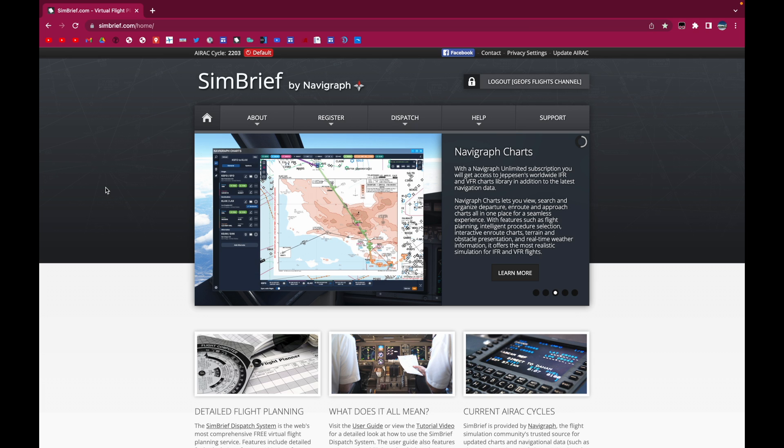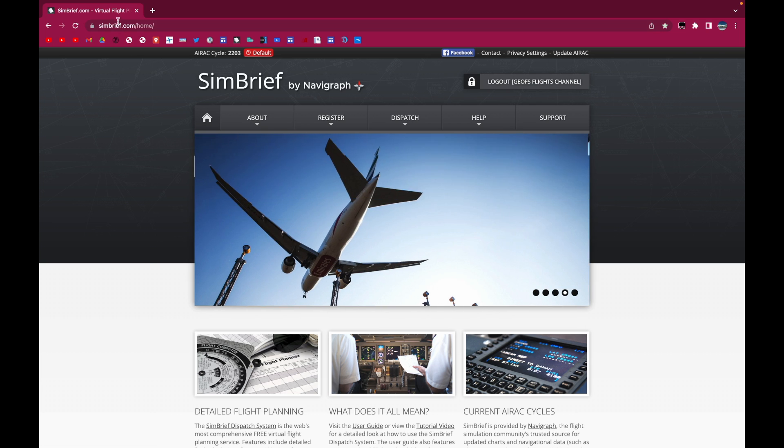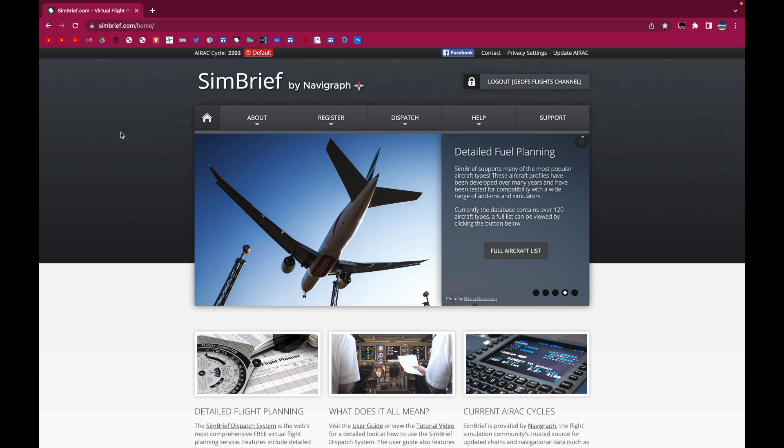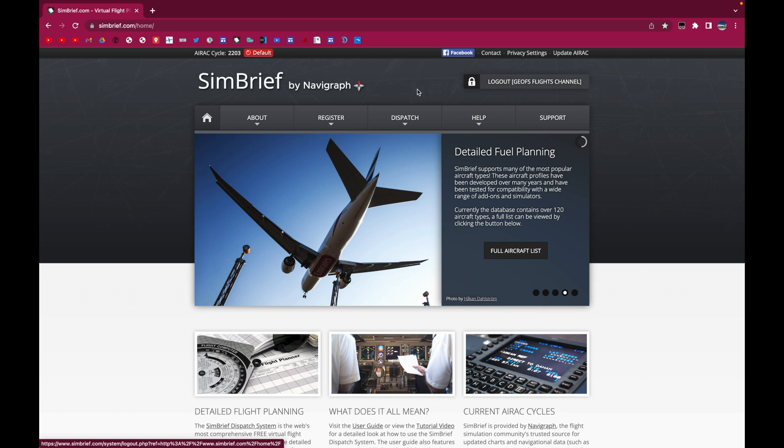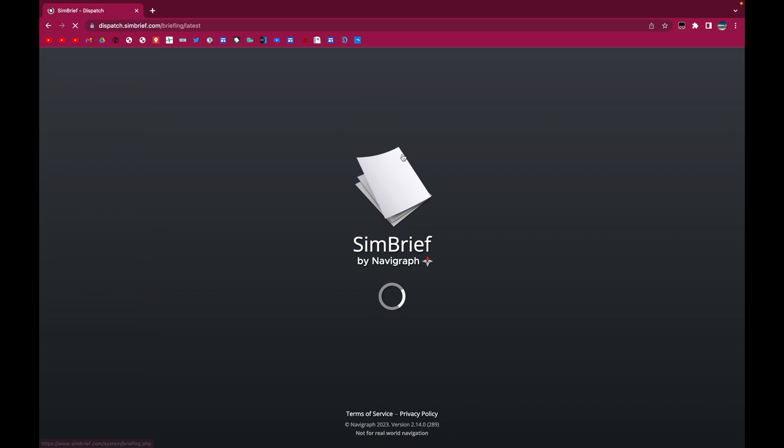This is more of an advanced, also realistic, but also pretty simple if you can follow along. So what we'll do is go to SimBrief. I'll leave the link to that in the description as well. We're going to create an account and then after that we'll go to dispatch and then go to my flight plan.